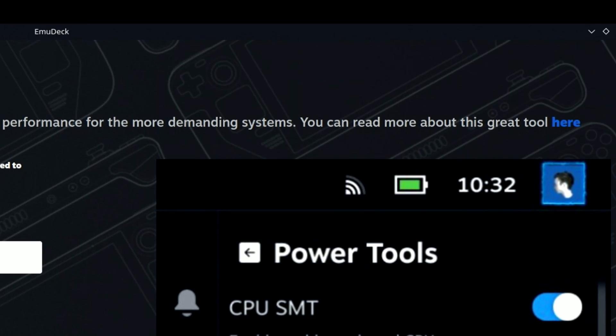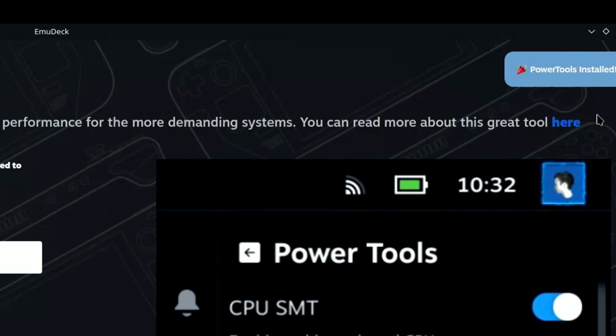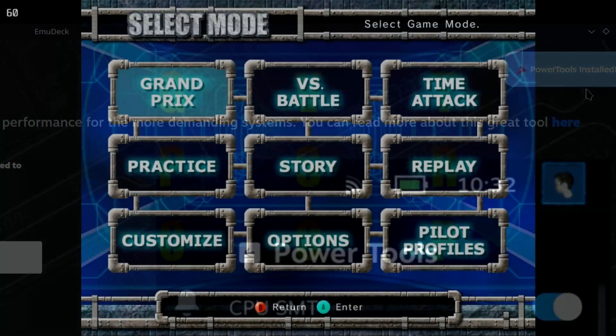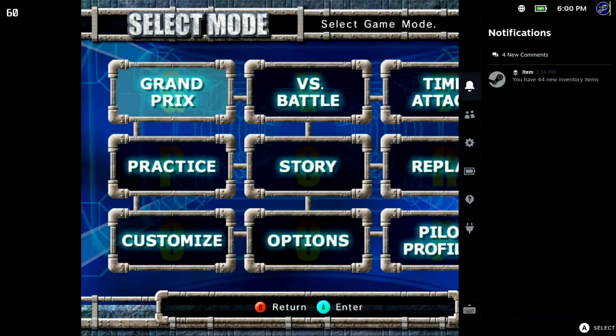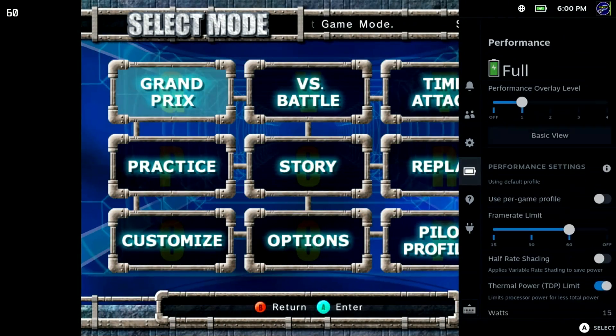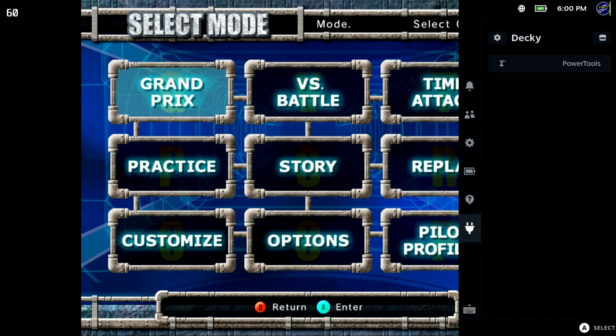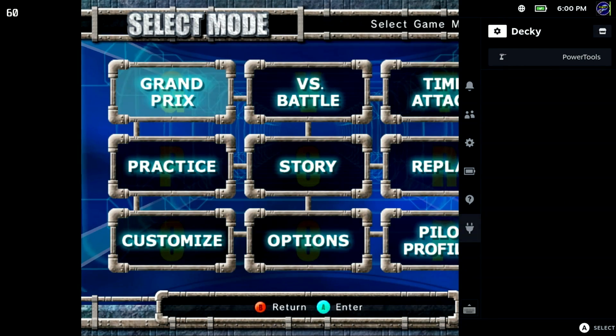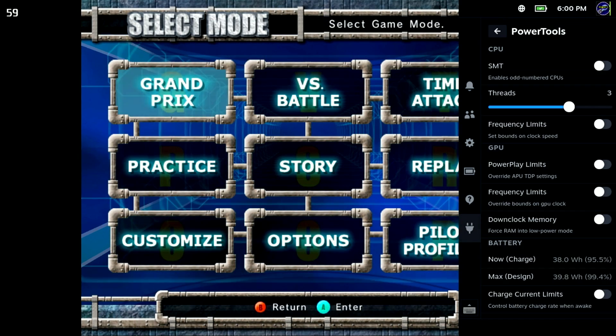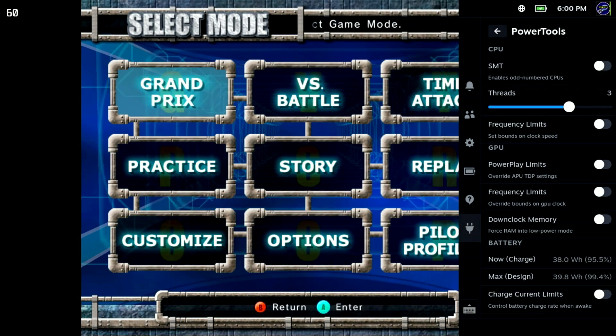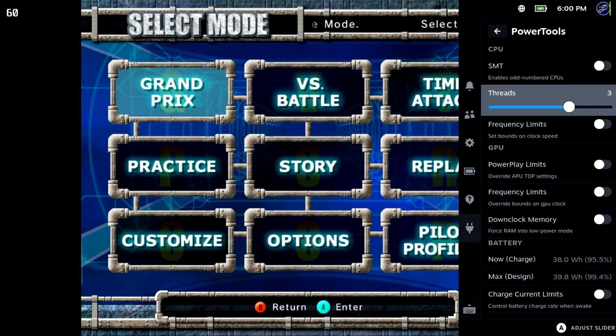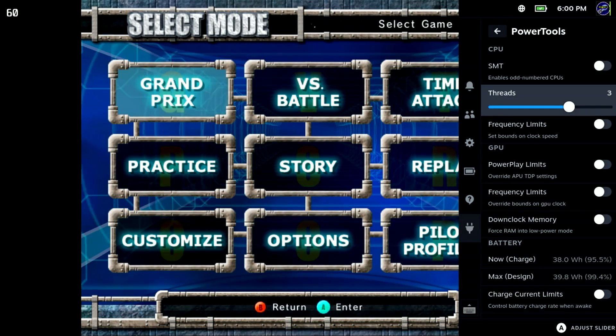Then, on the Steam Deck, when you're in a game, you can press the Quick Access button, the one with the three dots, move down to the Plug option, and tweak the game performance by setting the number of threads and GPU limits.